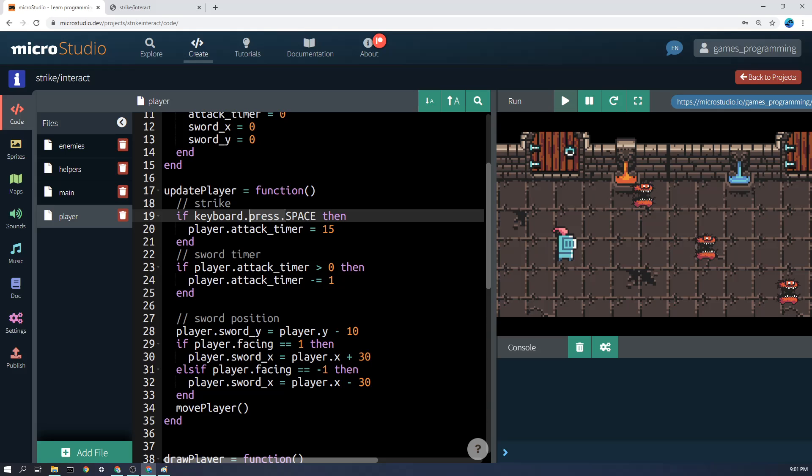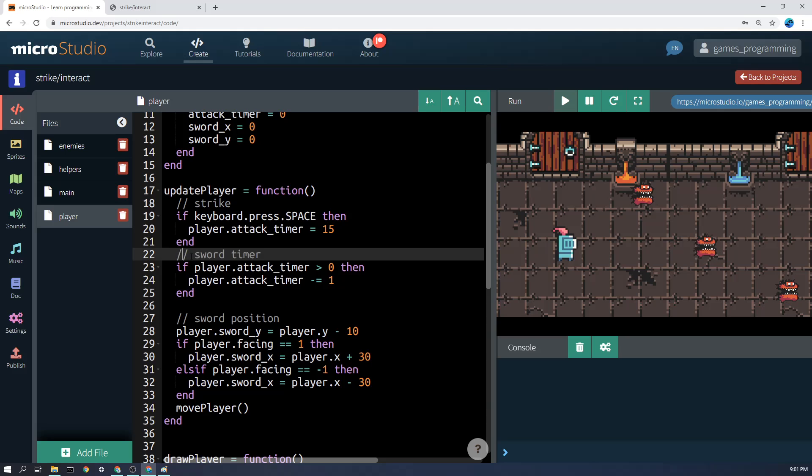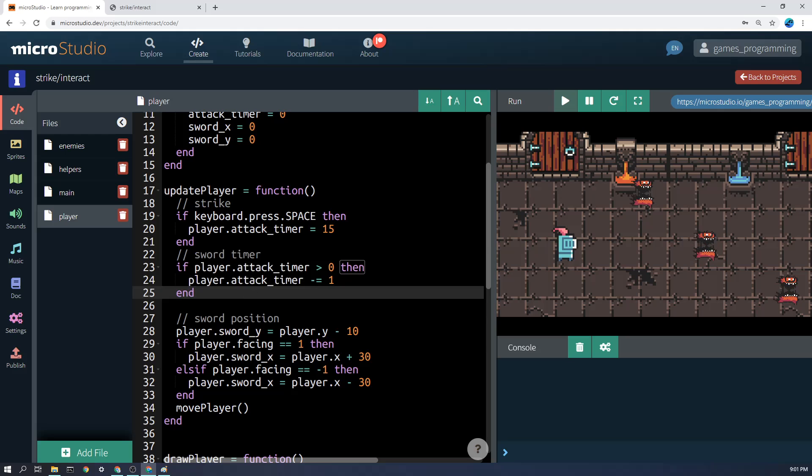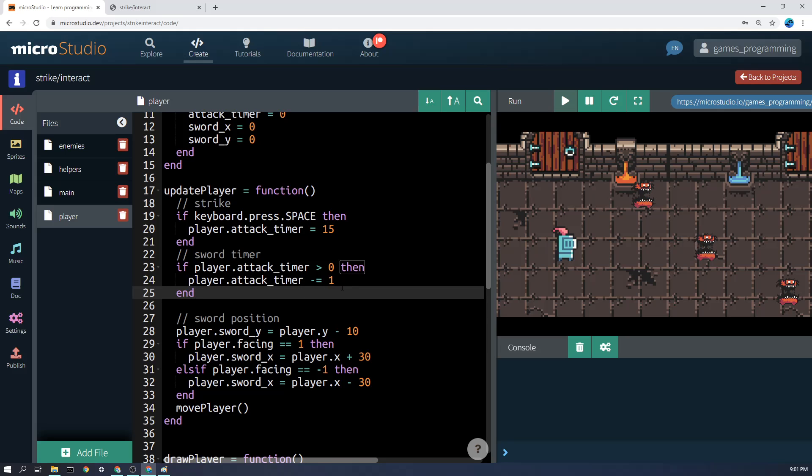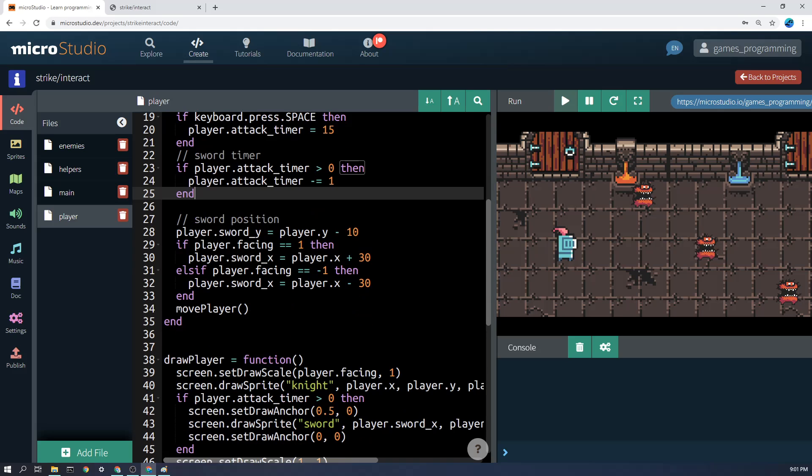Then here we'll update the attack timer. If it's greater than zero, then we'll say player.attack_timer minus 1. So that'll be 15 frames worth of having it above zero.